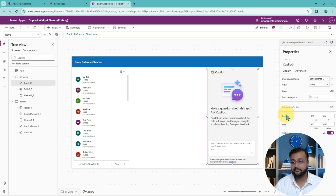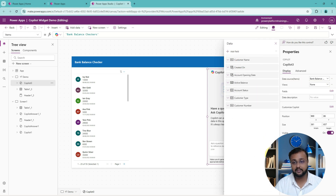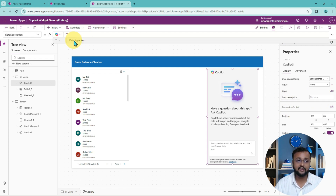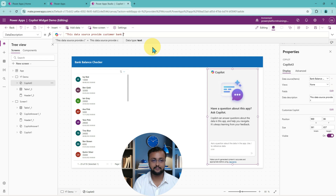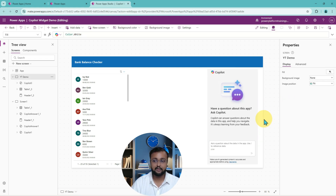Now let's play the application and test it out. There are also more configuration options available — you can configure a specific view from Dataverse, or edit specific fields if you want. For the data description, you can provide a description for your data. Here I'm providing an instruction: 'This data source provides customer bank balance information.' So I'm just providing a description of my data. Now let's play this and test this control out of the box.